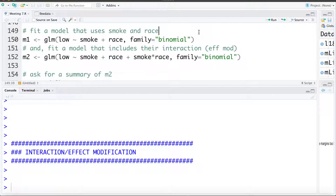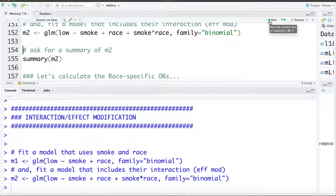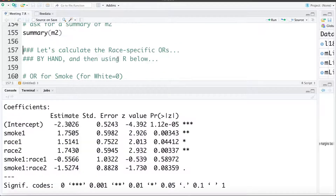First I'm going to fit a model that does not have an interaction or effect modification, just smoking and race in it — I'll call that M1. Then I'm going to fit M2 that includes smoking, race, and the smoking-by-race interaction or effect modification term. Let's look at a summary of model 2. In a separate video we'll work with this model and do calculations by hand; for now I'm going to do a bunch of stuff in R.